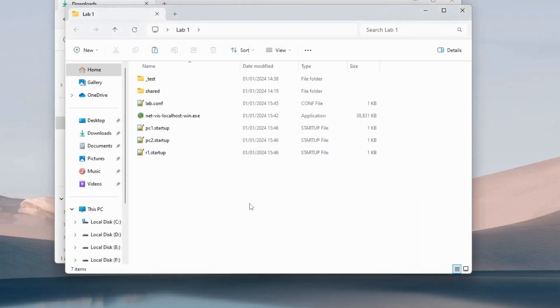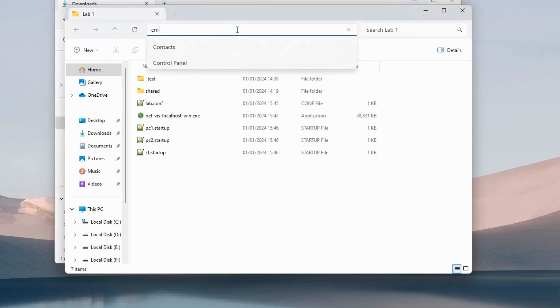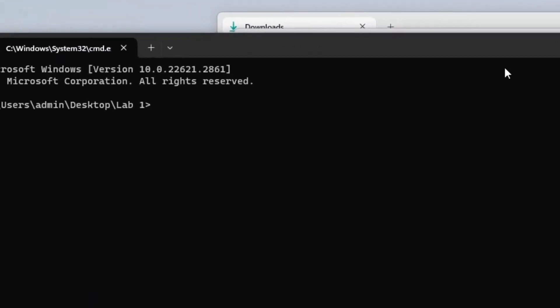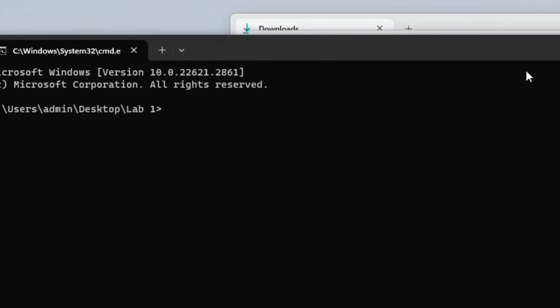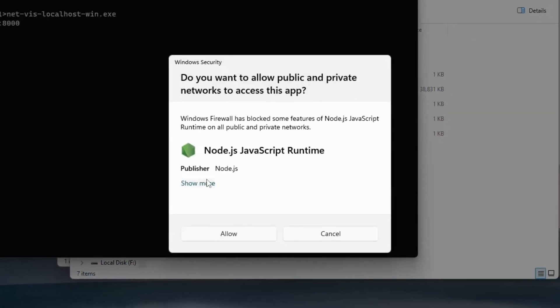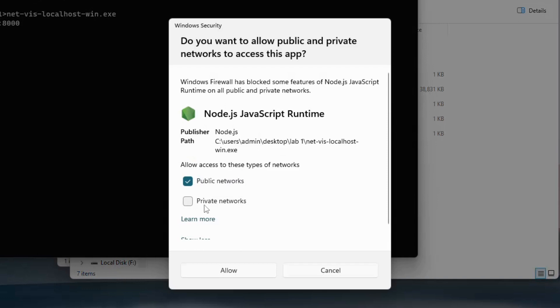Afterward, open up command prompt in the folder. Type the first few letters of the executable and use tab to autocomplete. It will ask you for permission to start a web server. I'll click on show more and allow it everywhere. Click on allow.